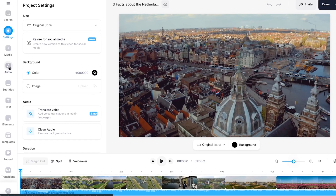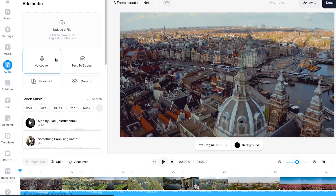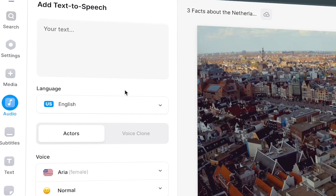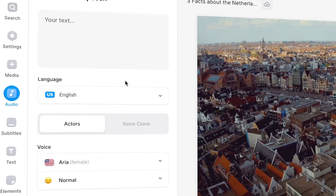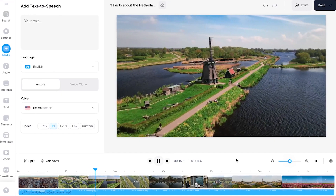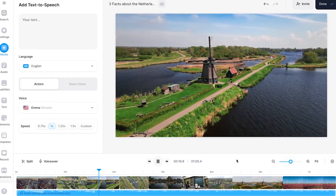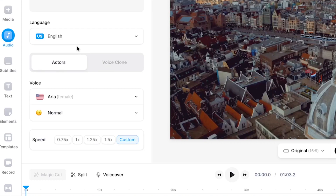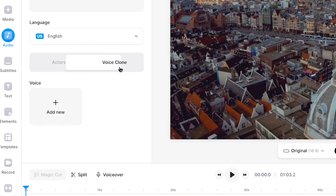So let's head over to Audio in Veed's editor and click on Text-to-Speech. This is the place where we create our voiceovers from text. In this case I've got my video project and I want to create a voiceover for it that sounds like me, and I'm going to use AI to do this. So on the language tab next to AI voice actors we can find the Voice Clone tab.